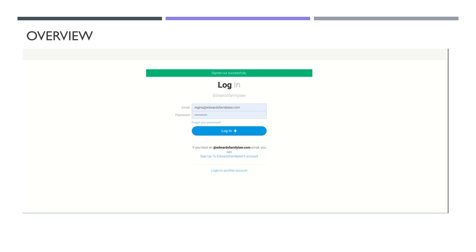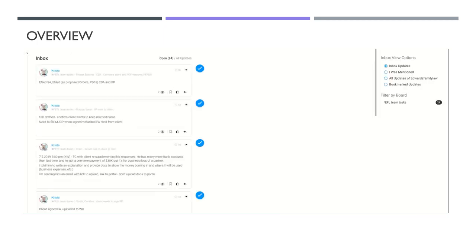Hello everyone. I'm here to show you how I delegate my tasks to my staff and how my staff delegates tasks to me. I use monday.com, so this is what the initial screen looks like, and this is my login. I'll show you frame by frame what it looks like.